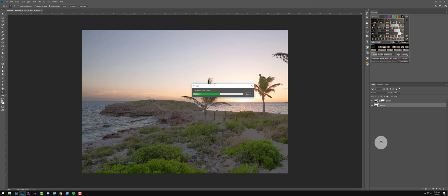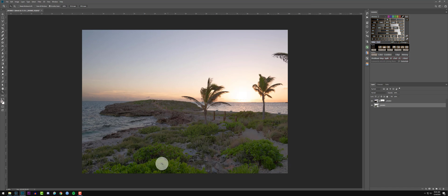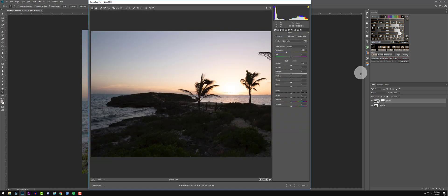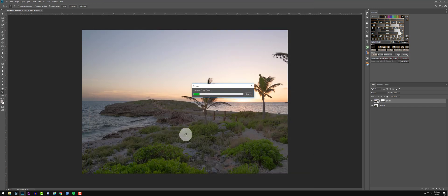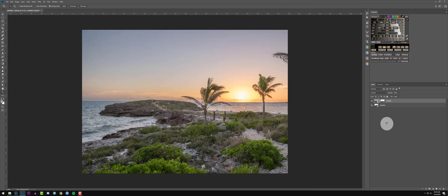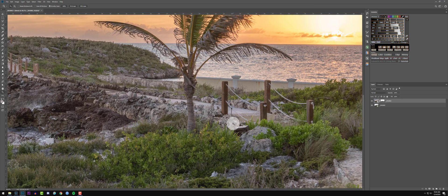Hit OK on that. Now we need to work on our dark exposure and basically do the same thing — bring the exposure up this time, bring the highlights down, and bring the shadows all the way up. We're adjusting this so it closely matches the brighter exposure. As you can see it's blending in very well — we don't lose any contrast, which looks fantastic.